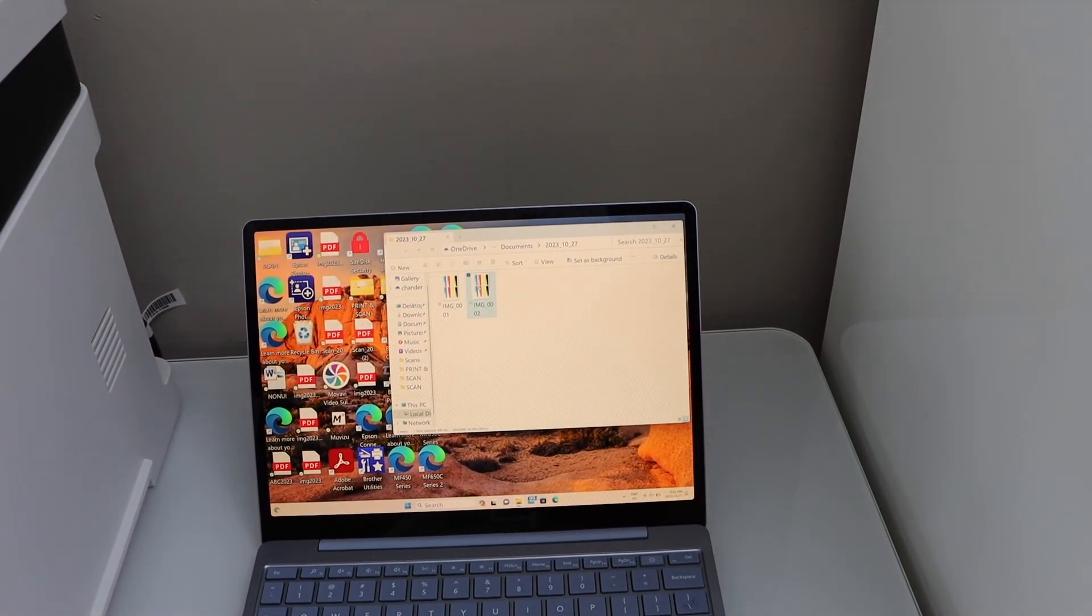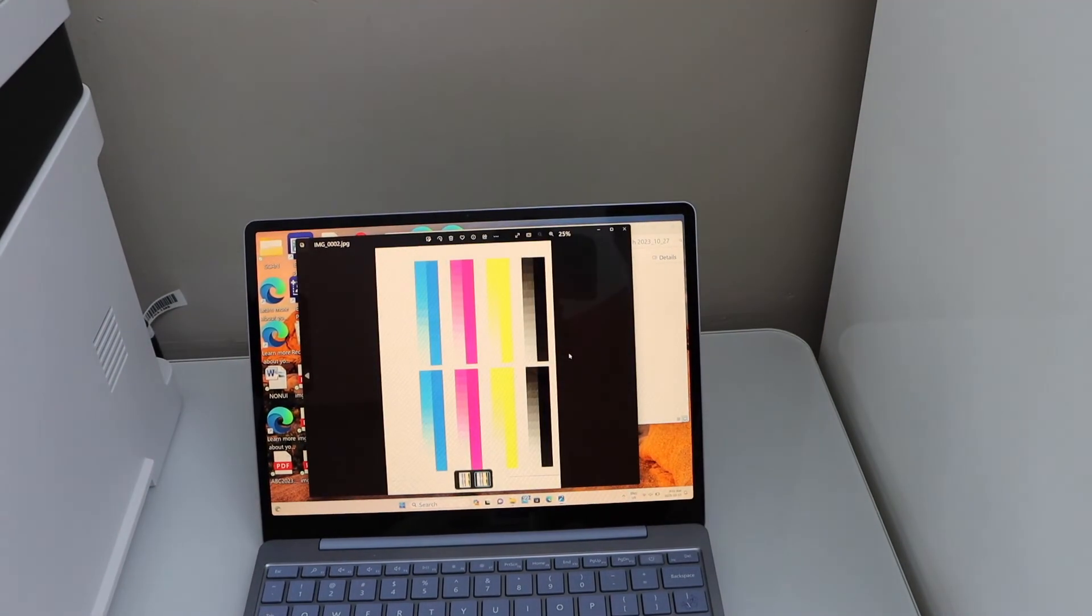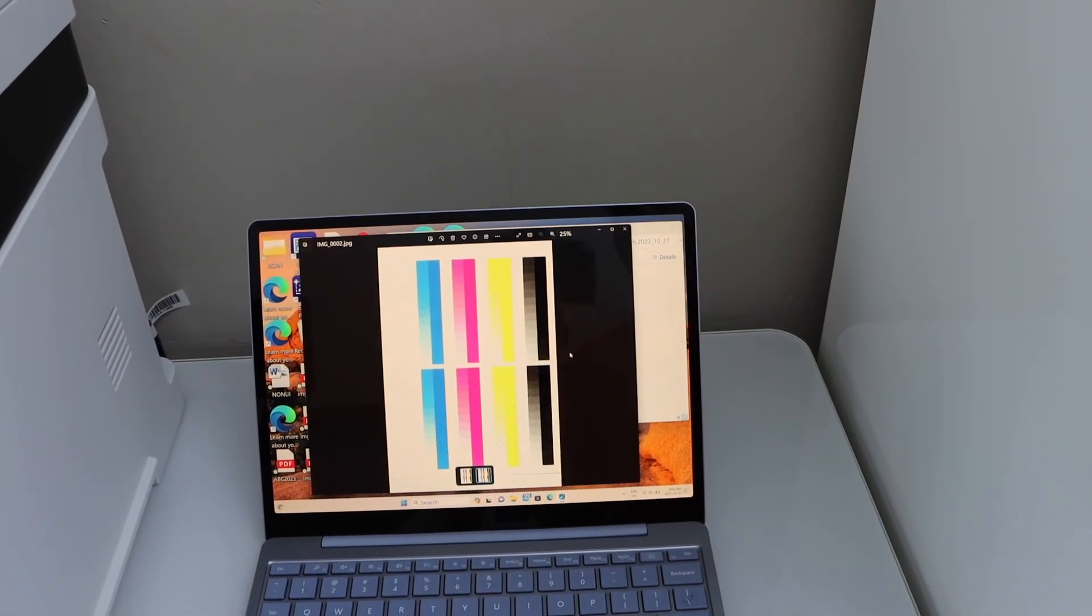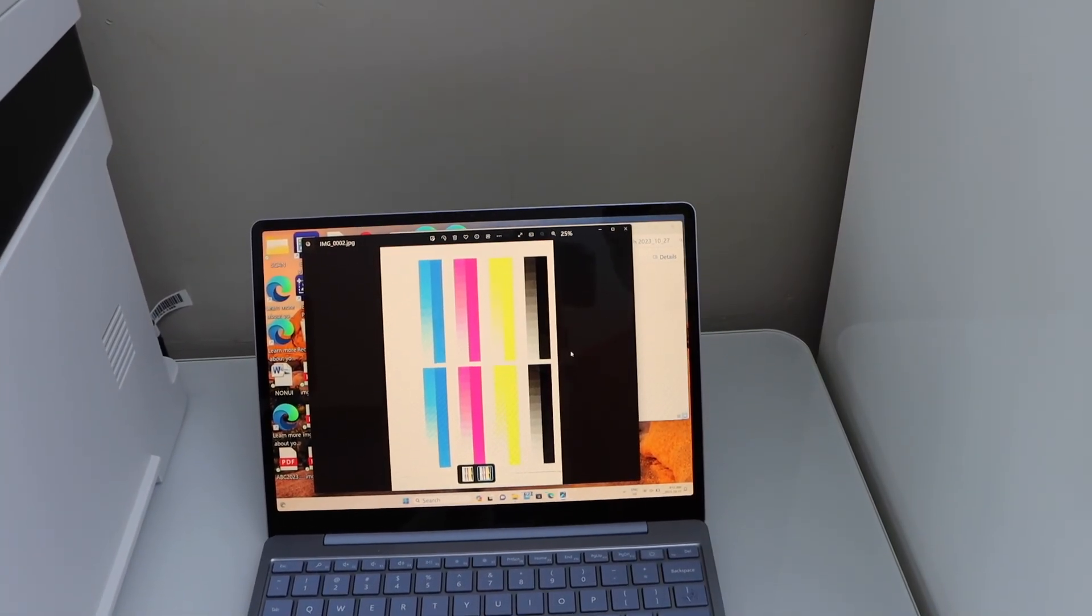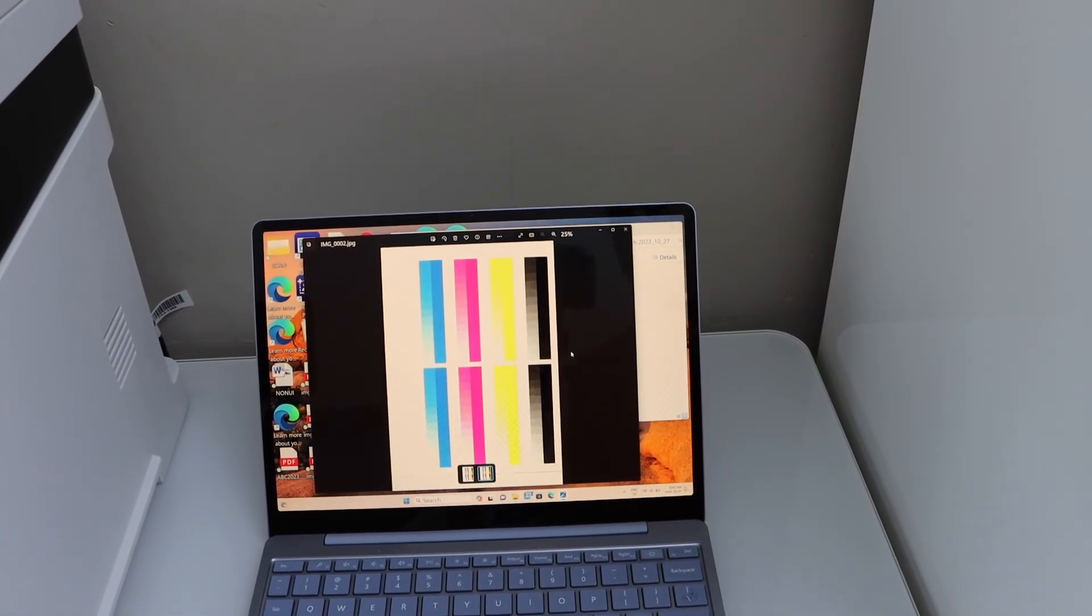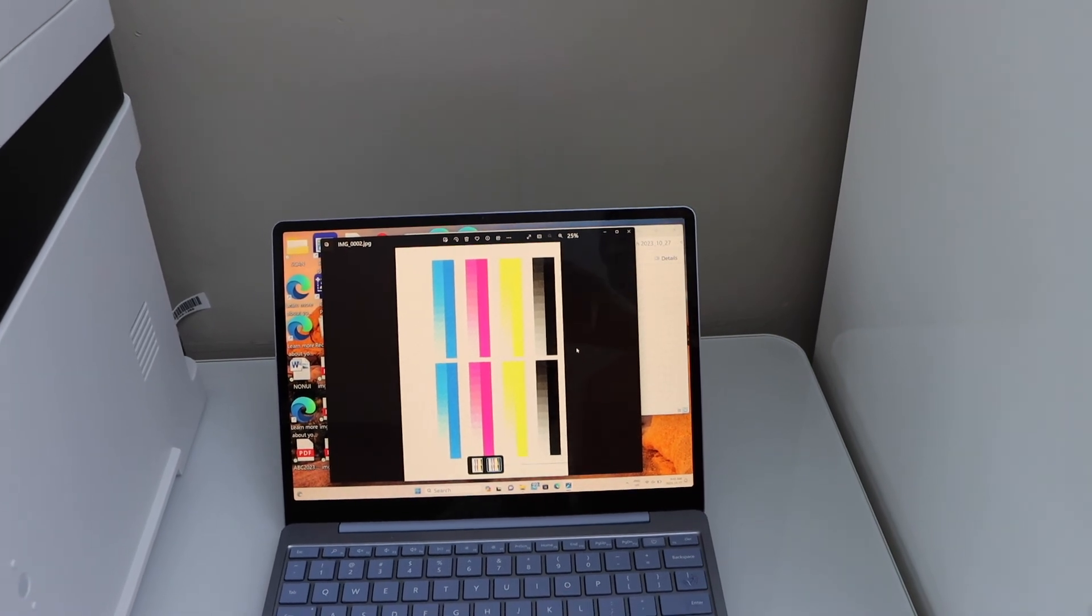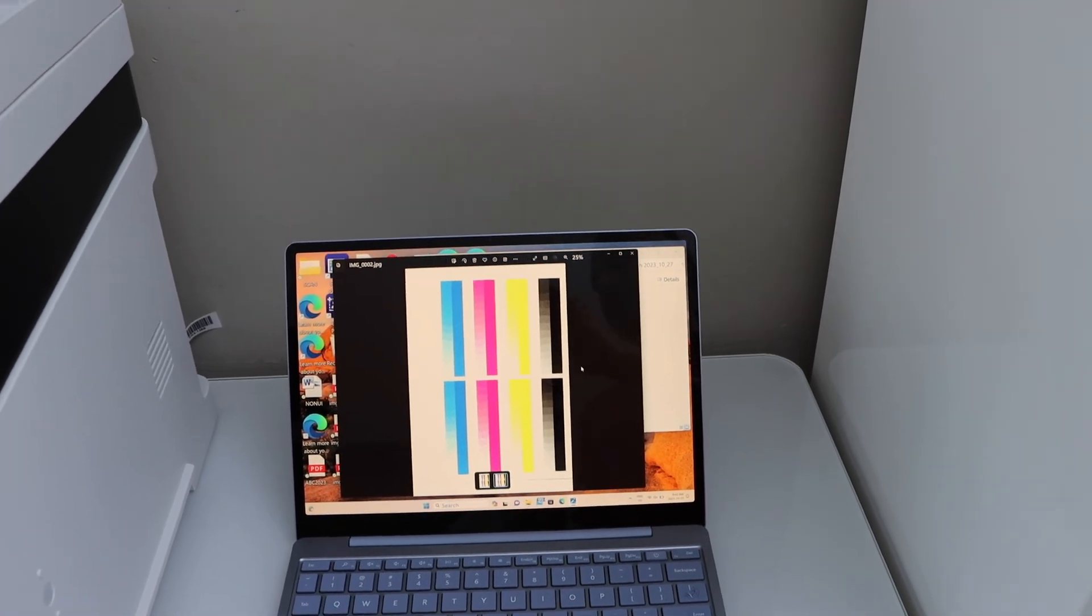Let's see the scanning result. The scan is really clear and it's in good quality. That's the way we can do the scan to computer using this printer.